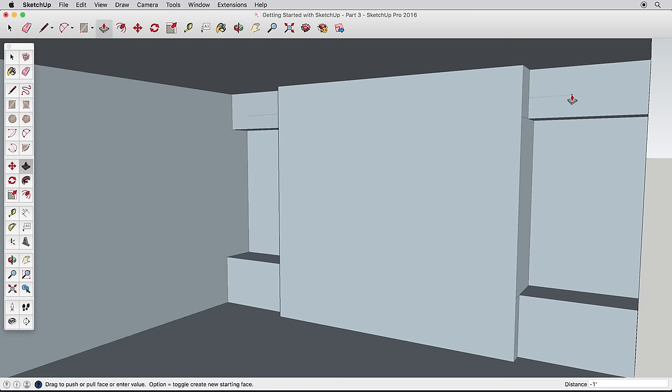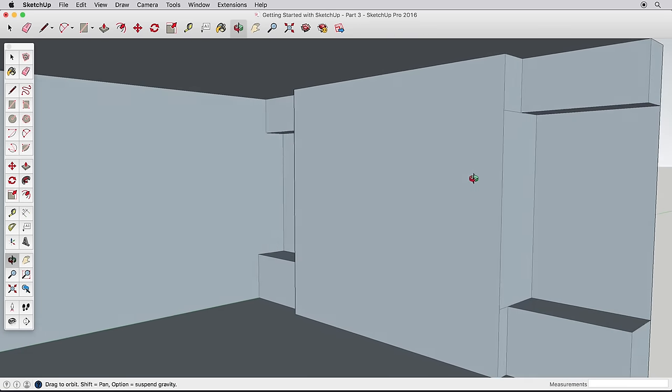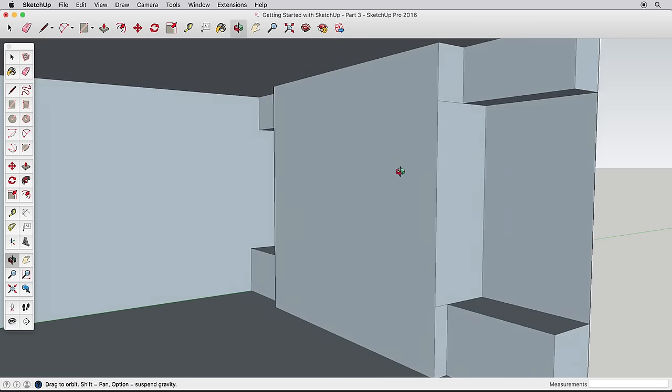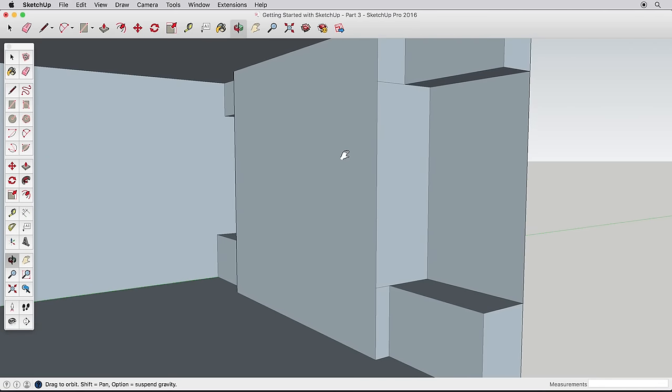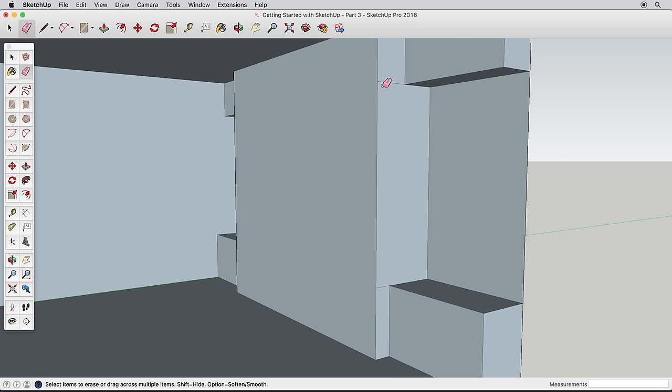It's good modeling technique to keep your model clean. Let's erase these extra edges created from our Push-Pull. Any time you have surfaces that are coplanar, you can erase the edges separating them. This is called healing the surface.